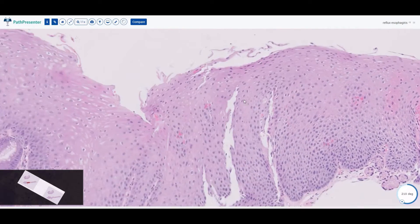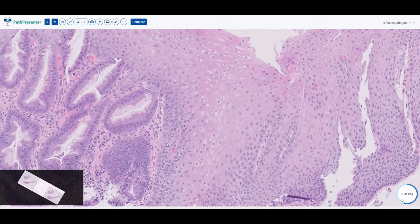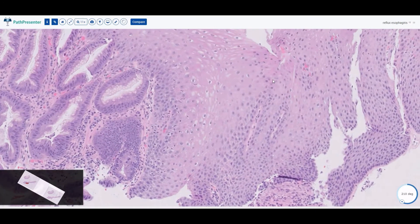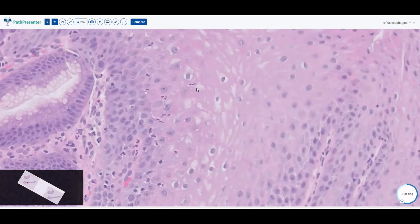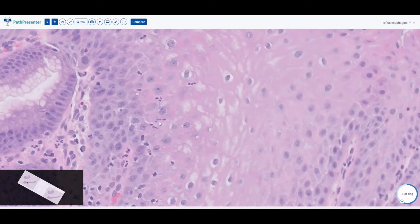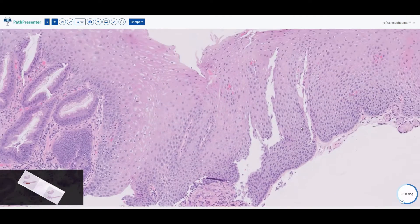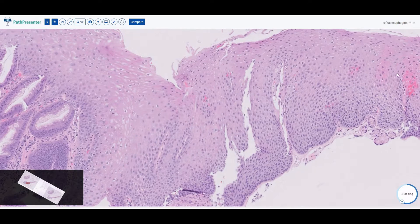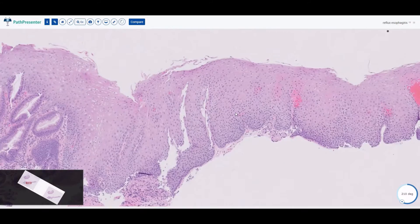Another finding that would suggest reflux esophagitis is some amount of active inflammation. Once again you see that this area has an increase of the basal layer, papillae that go very high up into the epithelium, and inflammation — we see neutrophils here, this one, this one, these are all neutrophils. With the combination of neutrophils, the increase in the basal layer, and the elongation of the papillae, these are all features found in reflux esophagitis.